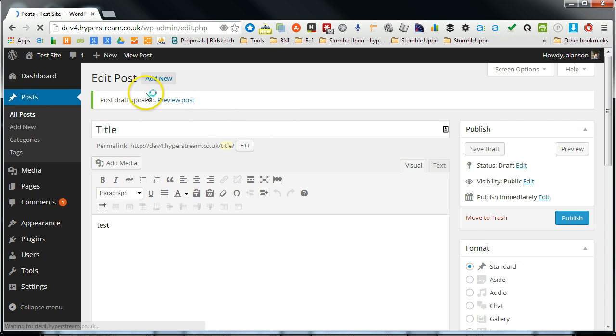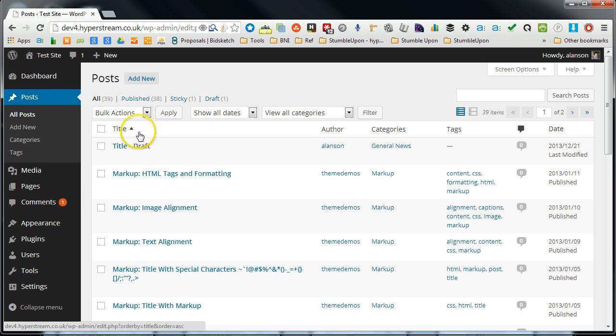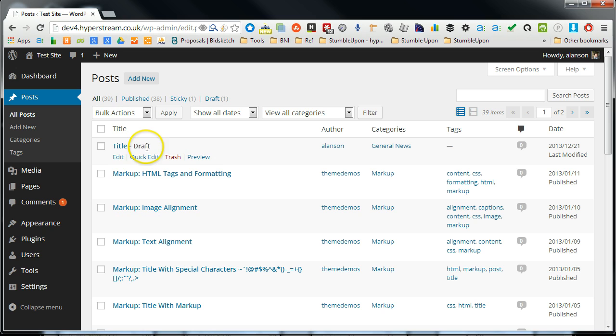All posts are saved in this window here, so if you click on all posts it will bring those up and you can see this one is marked as draft.